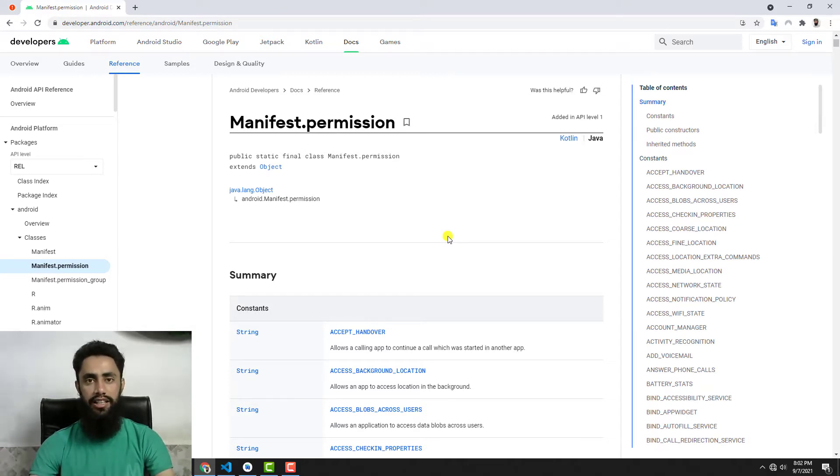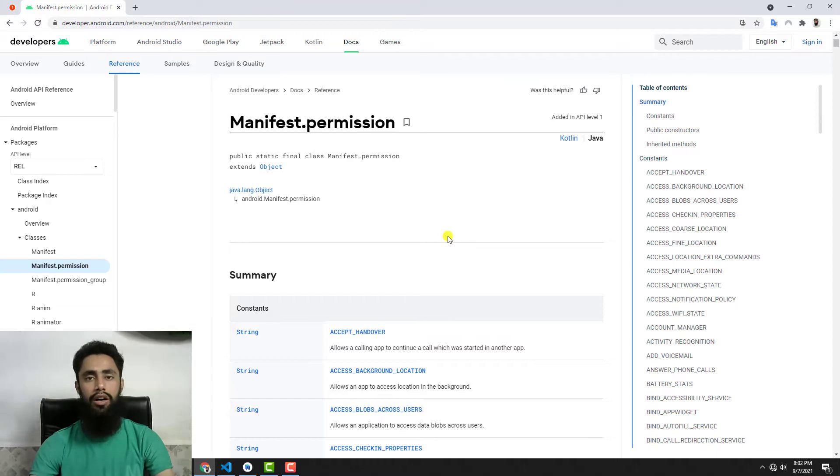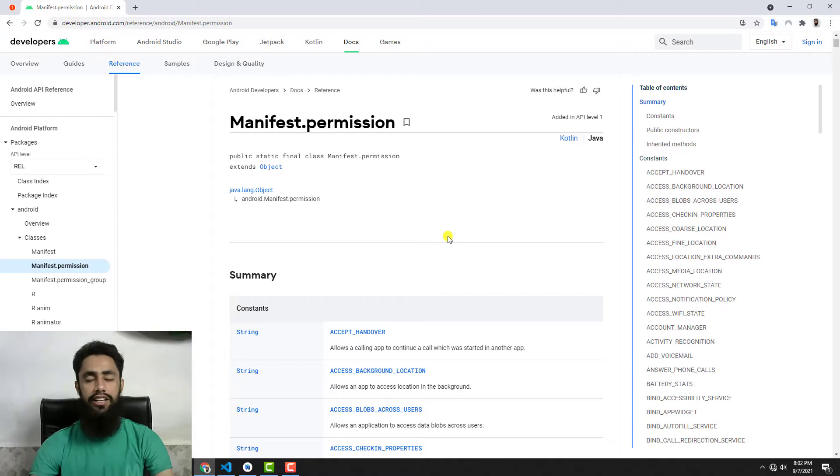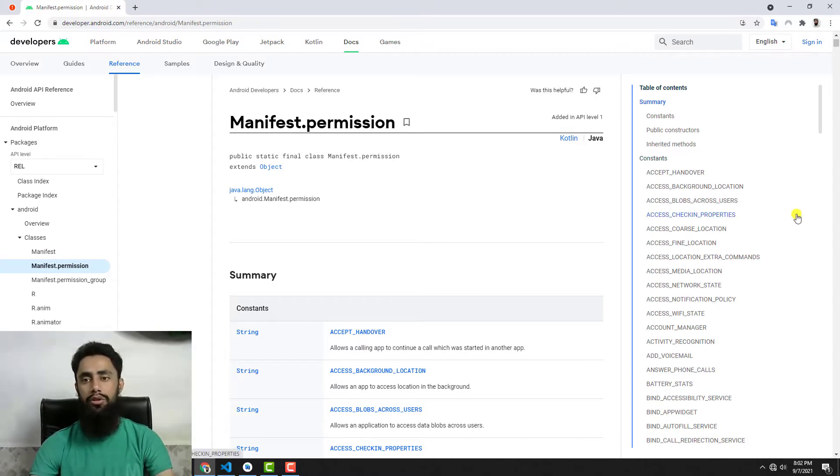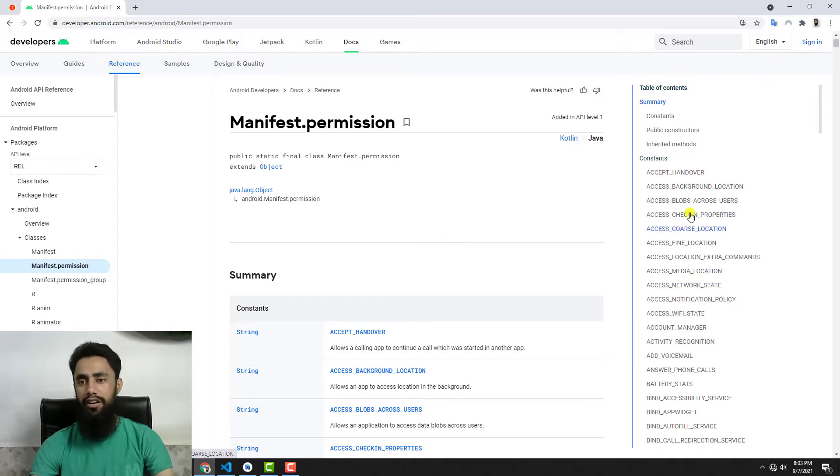Mainly we need only internet permissions. Then if we're interested to upload or write something into your Android device, we need external and internal storage permissions, and maybe camera. Let's add them one after the other.